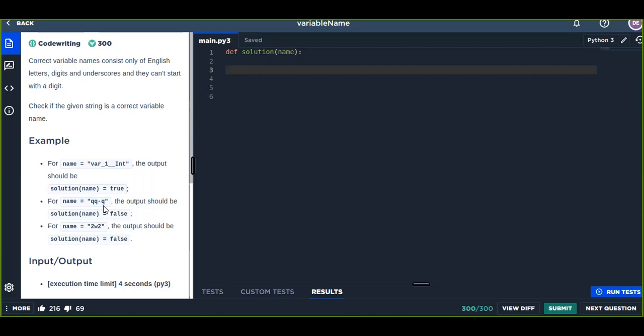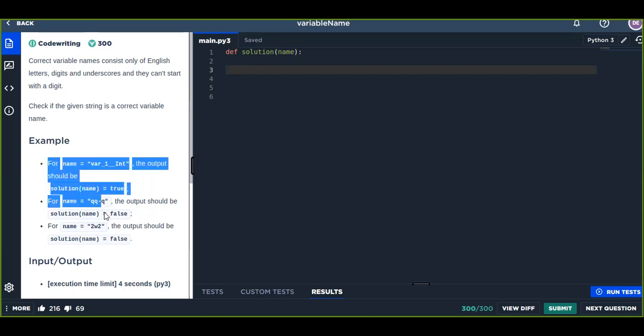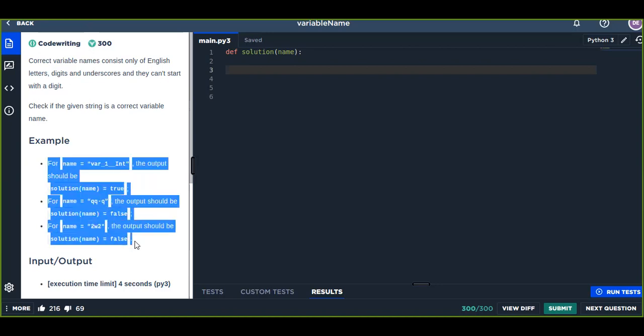That is the minus symbol. And the third one, variable names cannot start with a digit number, so this returns false. How can you write a program solution to solve this problem, whether a given string is a correct variable name or not?